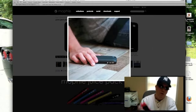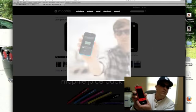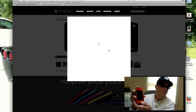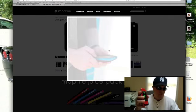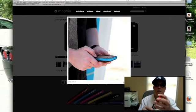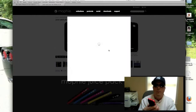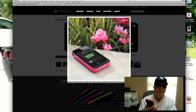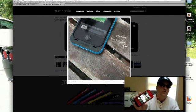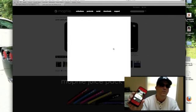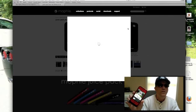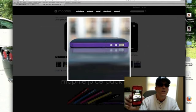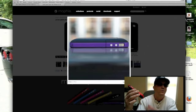And then on top of that, we have this other case called Mophie. Mophie.com. What it does, it's a nice case for the phone. It matches the colors of the iPhone and it also charges your phone.